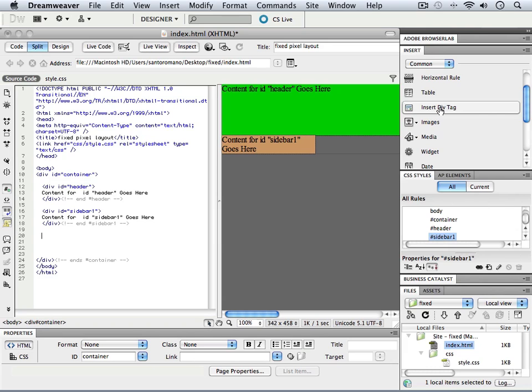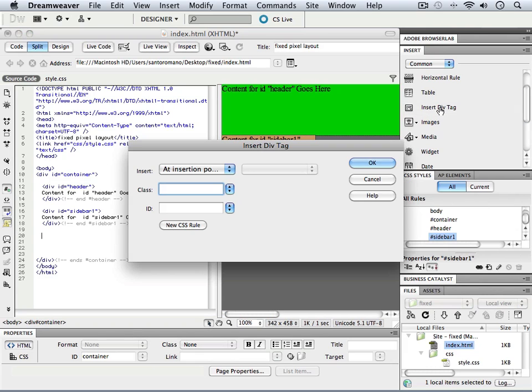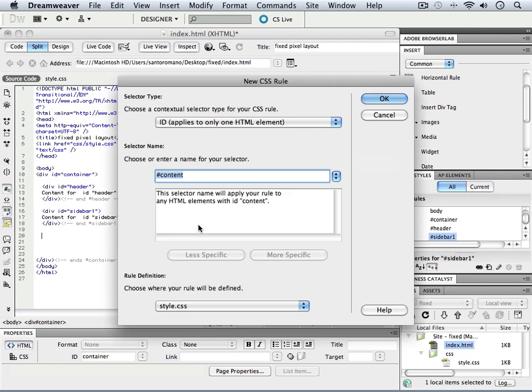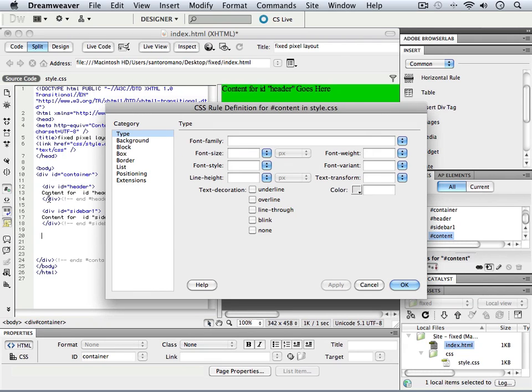So under the insert div tag, I'm going to click on it, and we're going to come in here and let's just call it content. And we'll define a new CSS rule as well. So here's content in the external stylesheet, clicking OK.